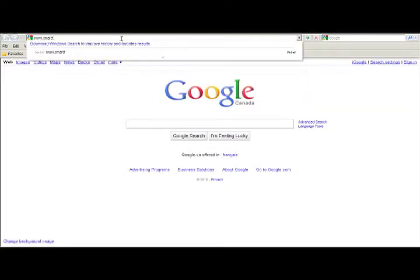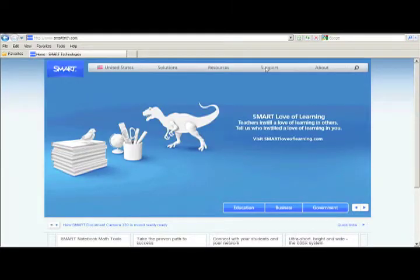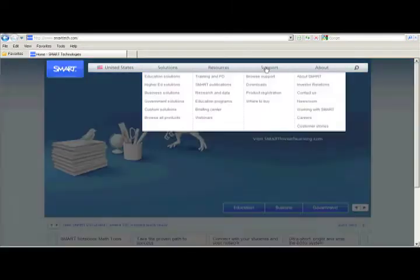Next, you'll need to go to Smart's website. Go to www.smarttech.com. Don't forget the two T's.